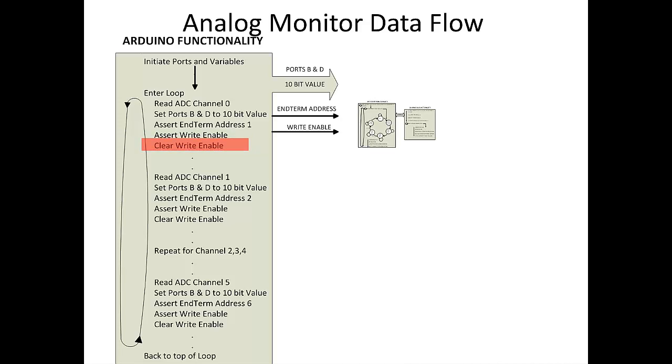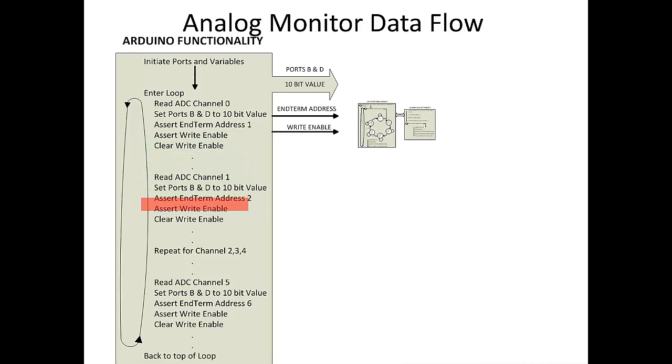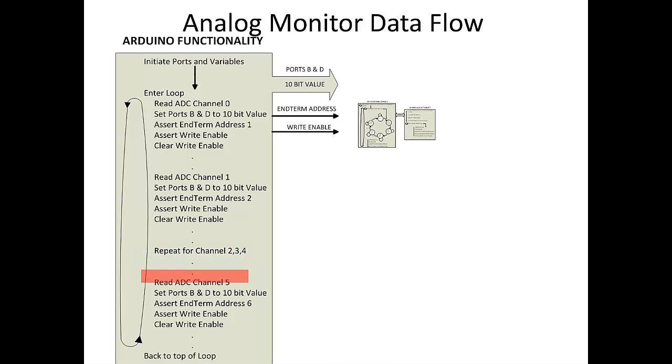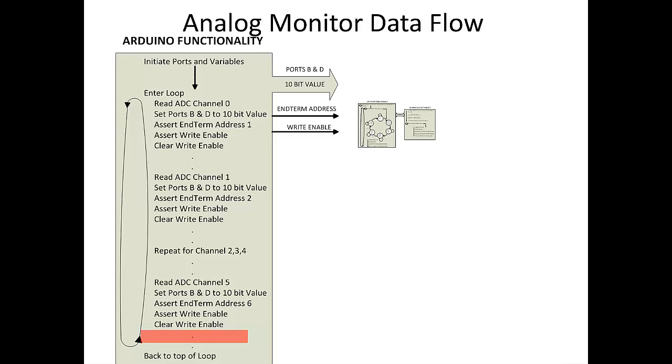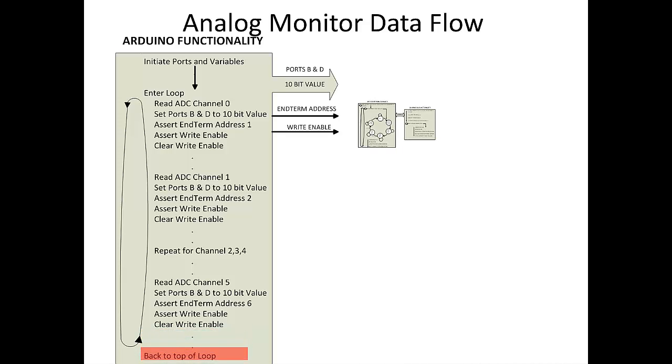We'll continue to increment the channel, take the sample, and write it to the EPT570 AP until we reach channel 5. After channel 5, we'll reach the end of the loop. Here, the code will branch to the top of the loop and we'll start the process all over again.